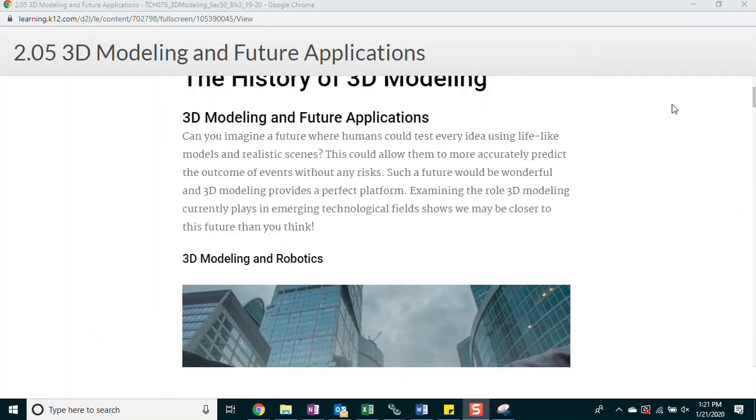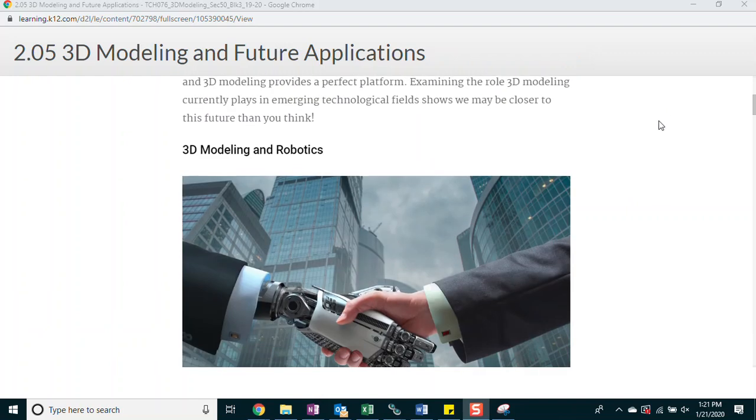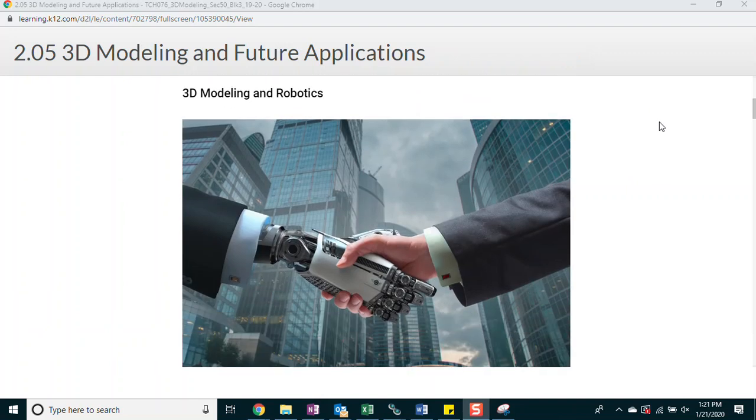3D modeling and future applications. Can you imagine a future where humans could test every idea using lifelike models and realistic scenes? This could allow them to more accurately predict the outcome of events without any risks. Such a future would be wonderful and 3D modeling provides a perfect platform. Examining the role 3D modeling currently plays in emerging technological fields shows we may be closer to this future than you think. 3D modeling and robotics. Have you ever received a robot kit as a birthday gift or been part of a robotics team? If so, you know that there is a robotics revolution currently going on. Even popular culture demonstrates how far robotics have come. If you are familiar with the Star Wars series, you know the character R2-D2 was a droid or robot used for a variety of purposes including maintenance and repair of starships. In the 1970s, a model of the robot was built and it was operated by English actor Kenny Baker.